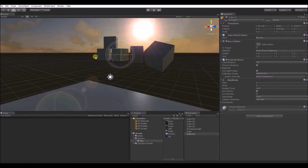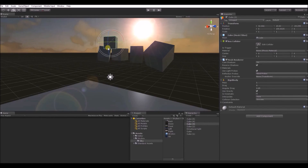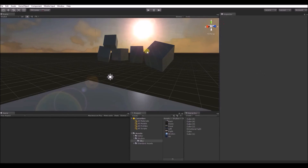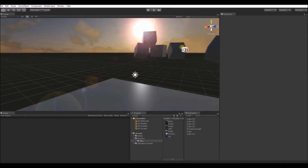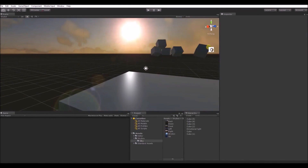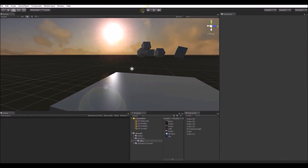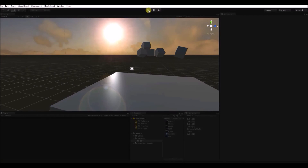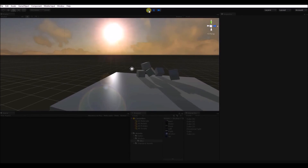Even though I rotate the shapes, the shadows will still remain. I've added rigid bodies to each shape and as they fall to the ground, the shadows will alter with them.